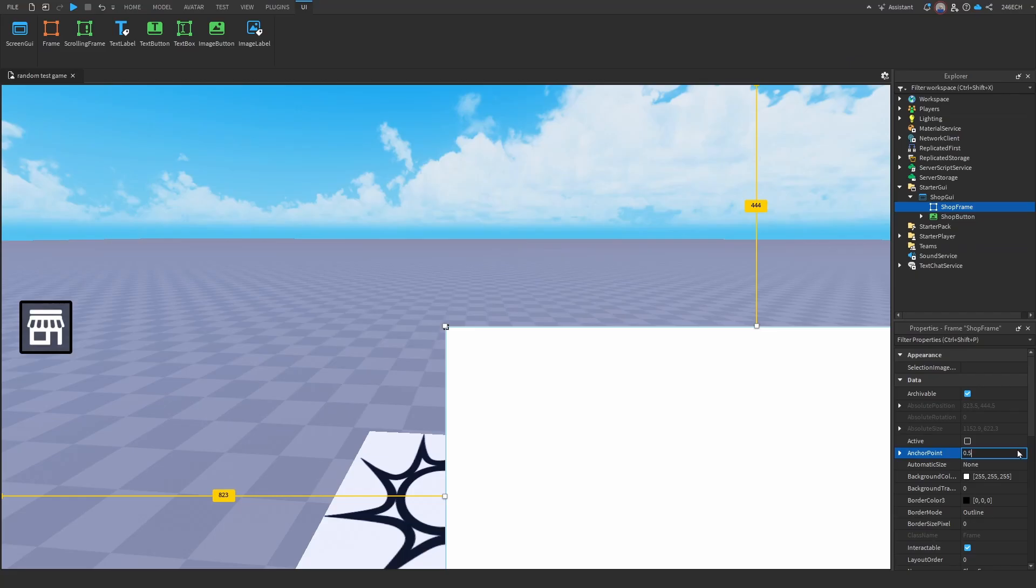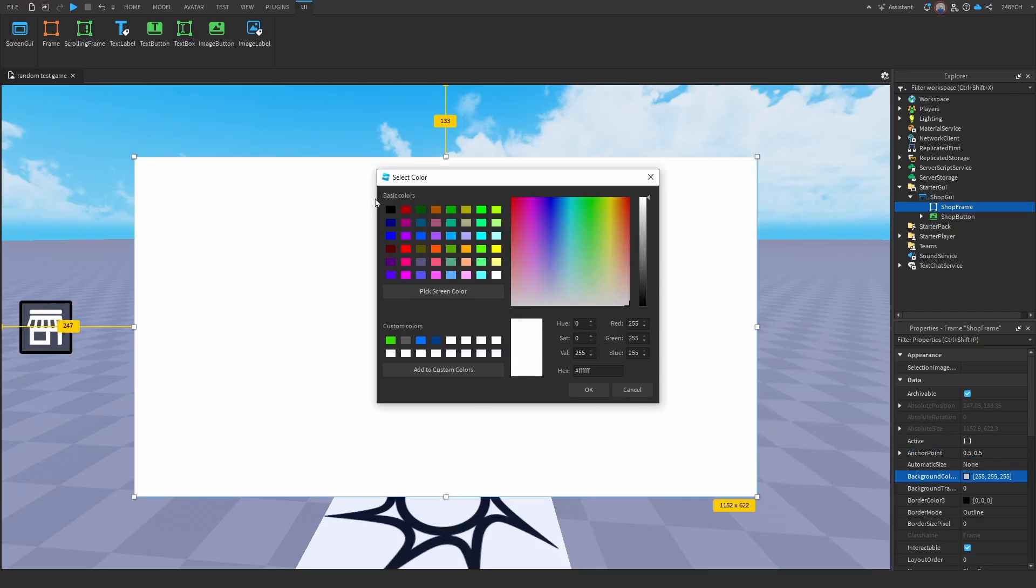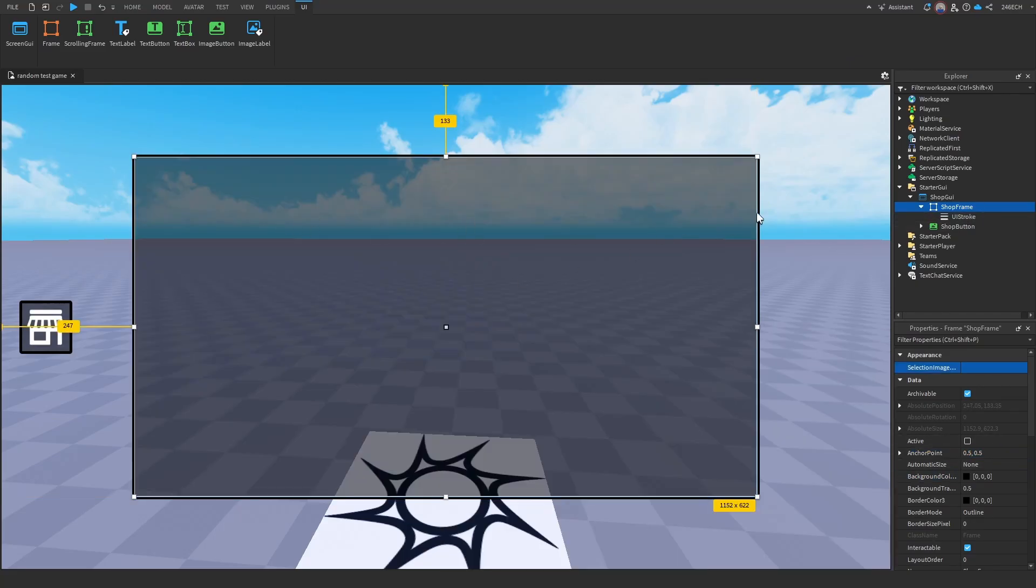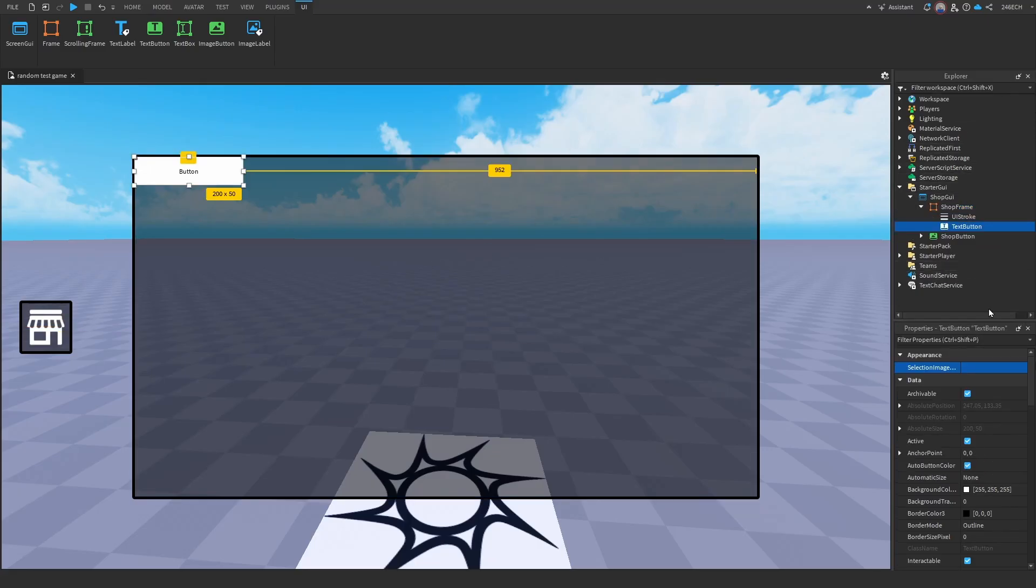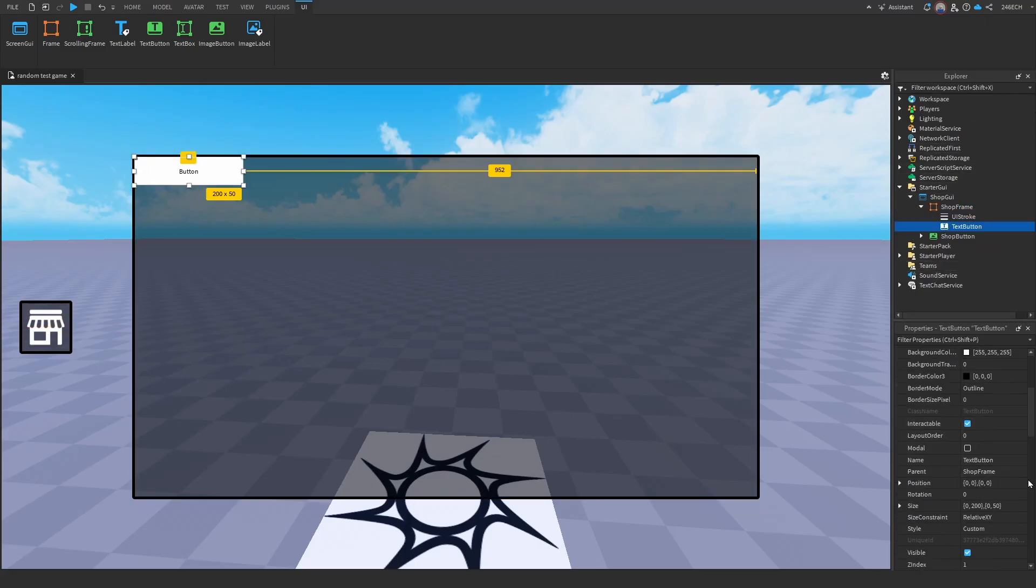Shop frame. Now let's customize this to our liking. All right, so now we have the main thing here. But before we do anything else, we're going to add in our first two scripts.